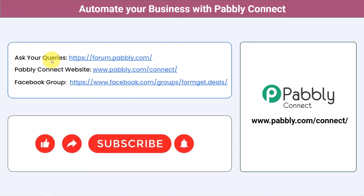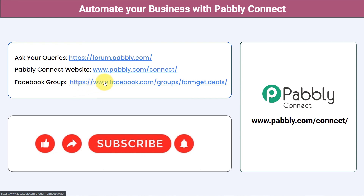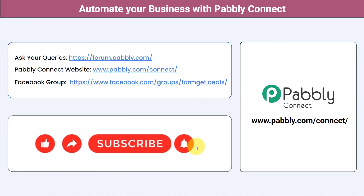You can ask your queries at forum.pabbly.com and my team will answer your questions. For the latest updates and unique automation ideas, join our Facebook group at formget.deals. If you found this video helpful, share it with your friends and colleagues and help them automate their business. Like, share, and subscribe. Thank you for watching.